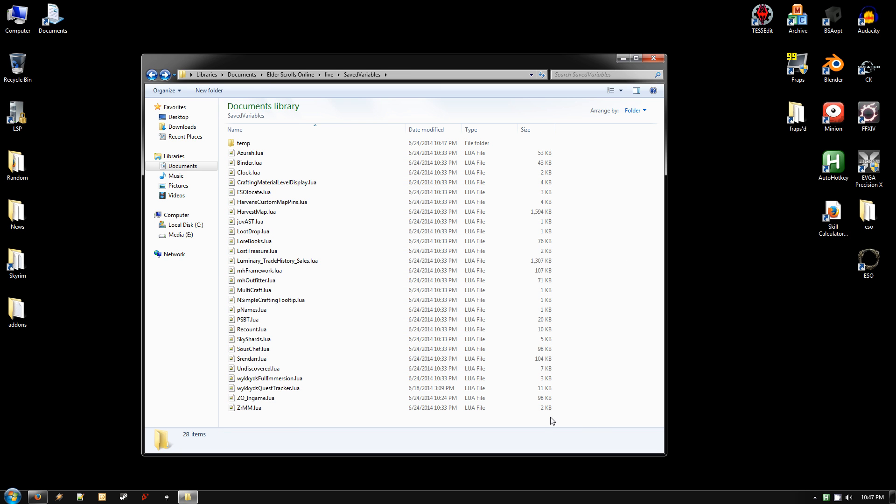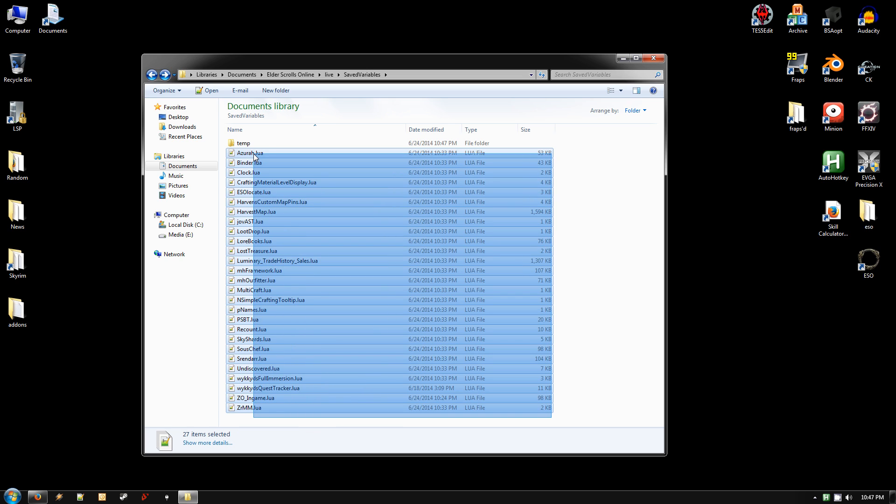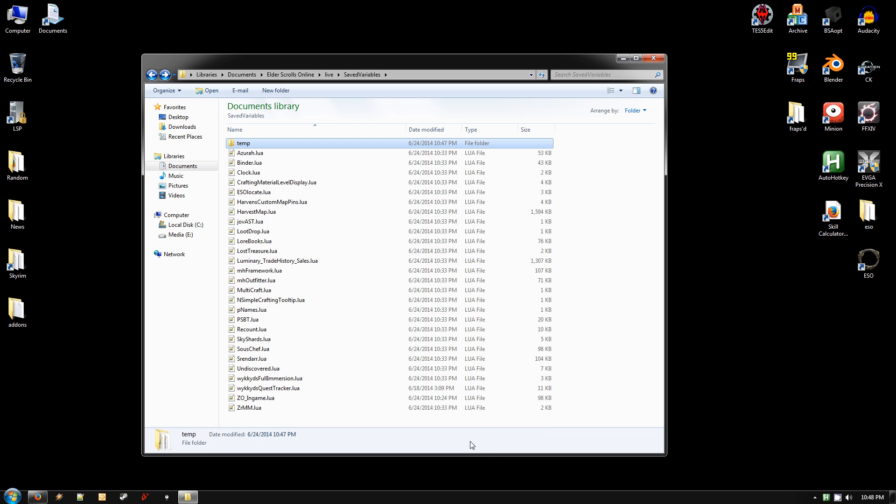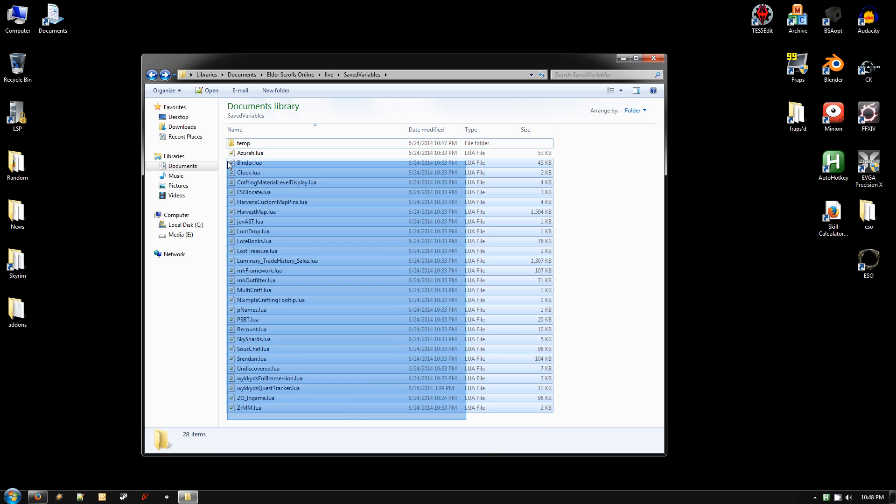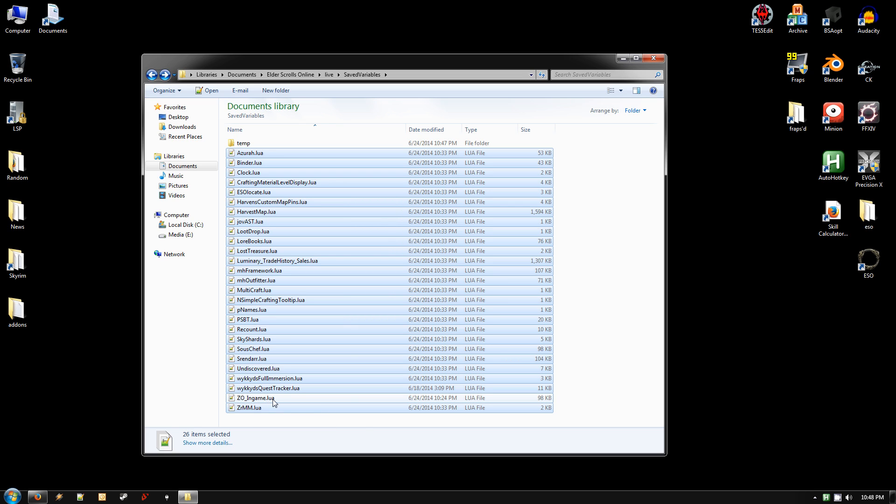The next thing you want to do is highlight all those files again. Go back to the Save Variables folder and highlight all those files again. And hold down the Control key on your keyboard and click the ZO underscore endgame, because we don't need that one. It'll uncheck that one.